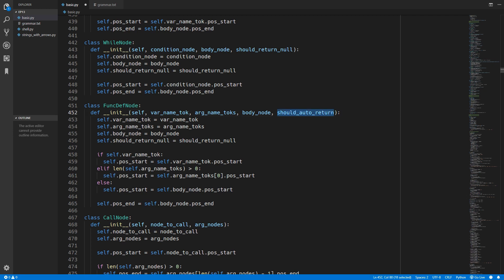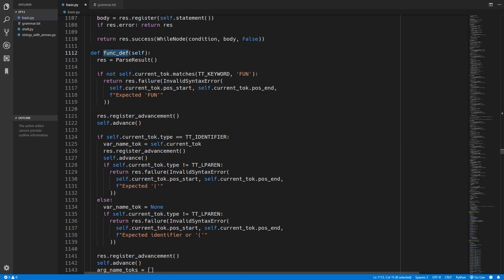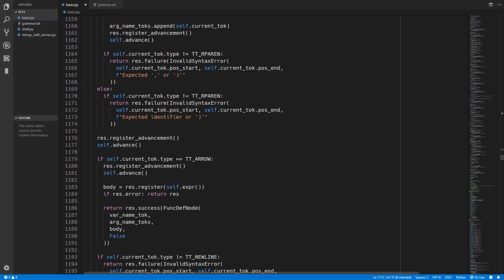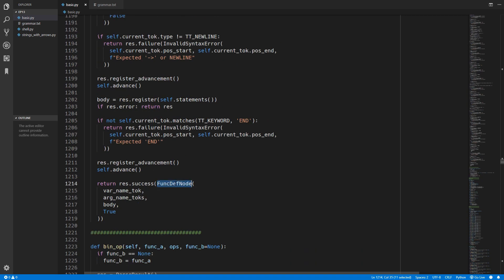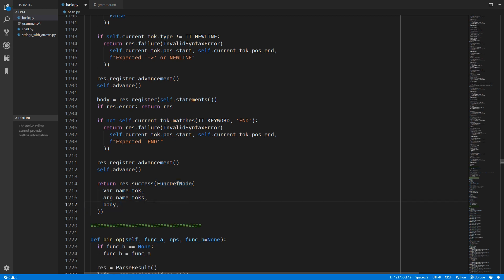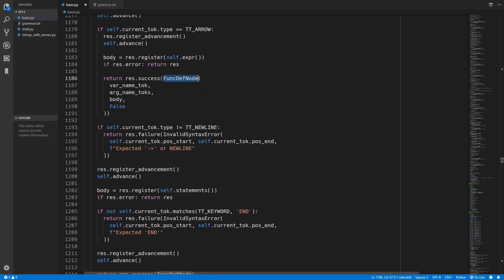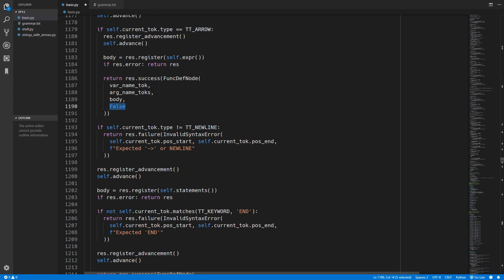We can copy and paste that and replace it. Inside the function definition rule in the parser we will come down to where we create the function definition node. We will remove the should_return_null option - this is the multiple statements situation so we don't want auto returning, so we set that to false. Up here we have the arrow function definition node where we are doing auto returning, so we will replace it with true. We now need to head over to the function class and change this to should_auto_return, and inside copy we need to also add this in.